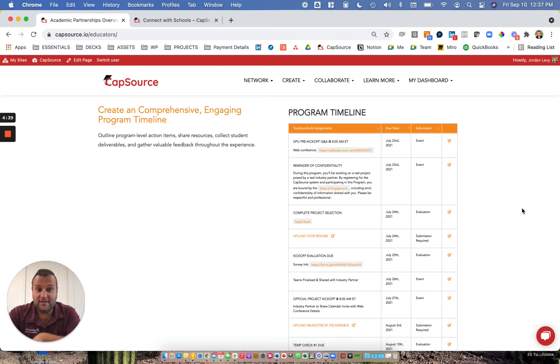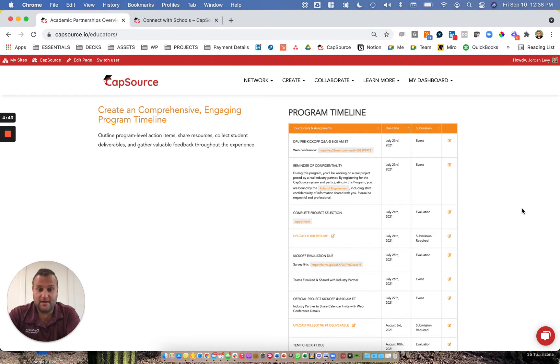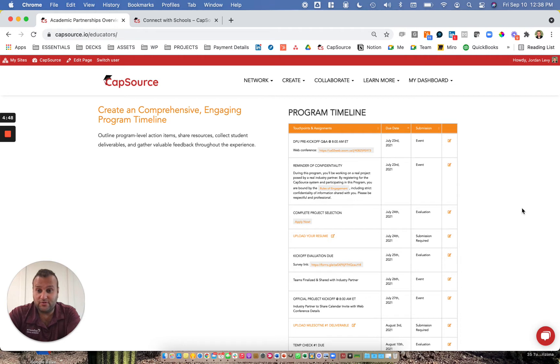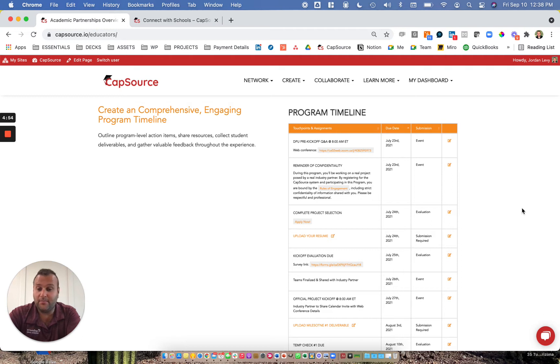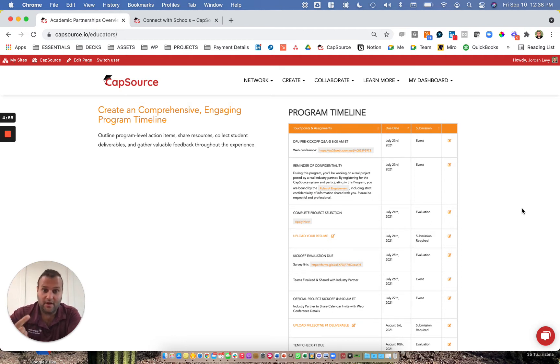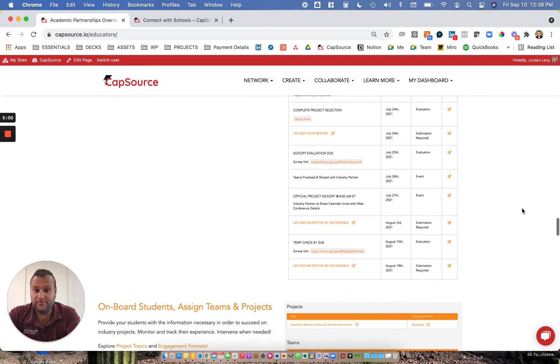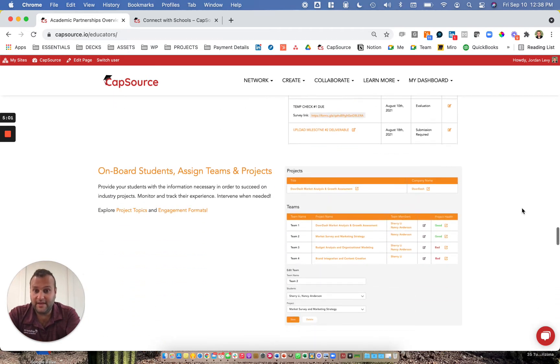Some of the key aspects of our program timeline include events, so meetings and presentations, evaluations, which allow us to collect data all throughout the engagement and measure learning outcomes, and then the upload of deliverables, including confidentialities, resumes, and deliverables throughout the engagement.